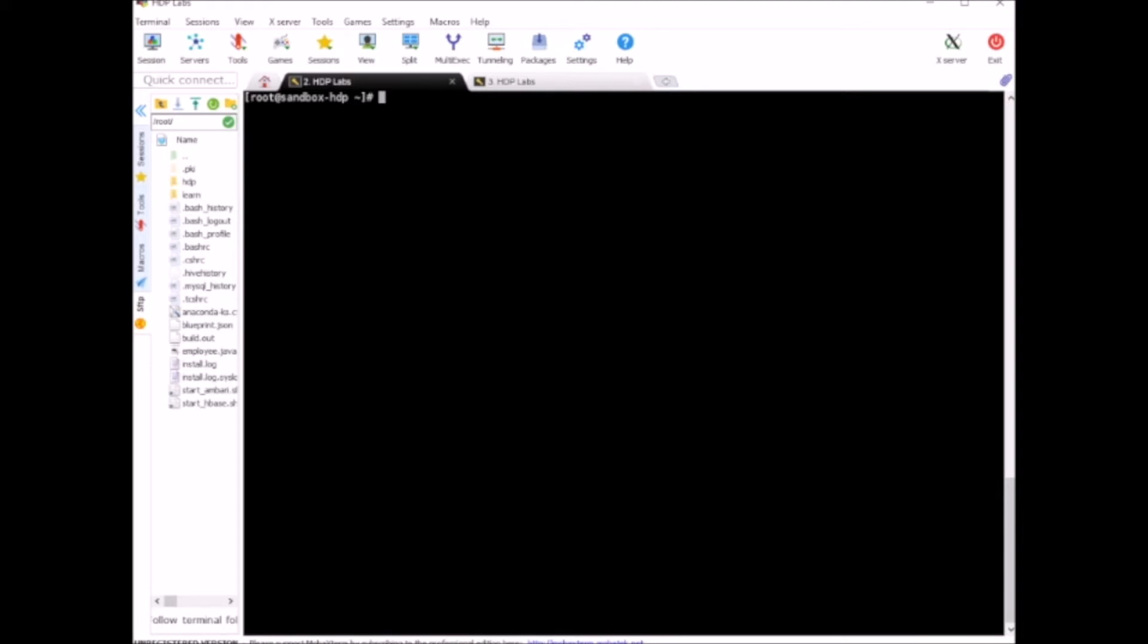In order to connect to MySQL, we can use mysql -u root -P. The -P flag is for prompting for the password. MySQL comes pre-installed with Hadoop Hortonworks sandbox, so you don't need to install it. Just run it from the terminal, and the password is hadoop in lowercase.